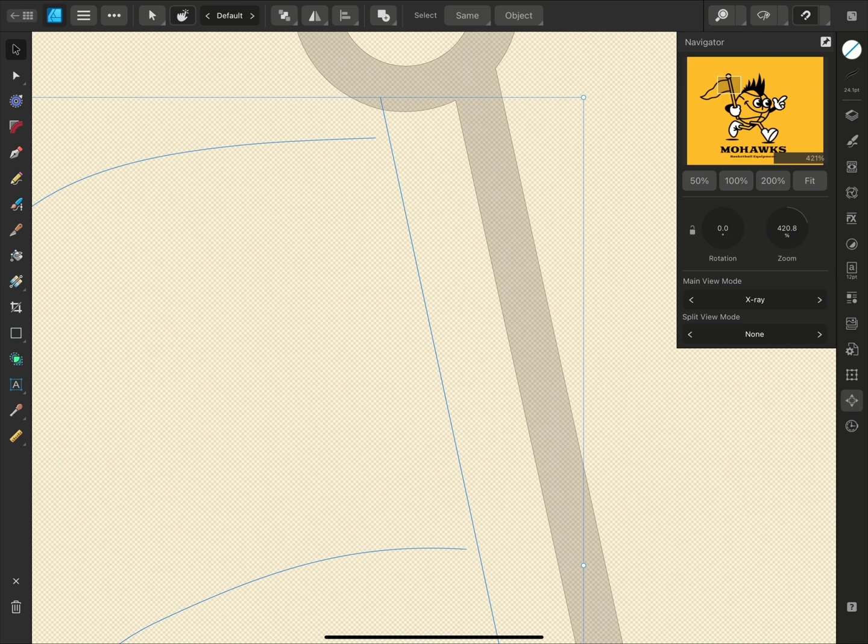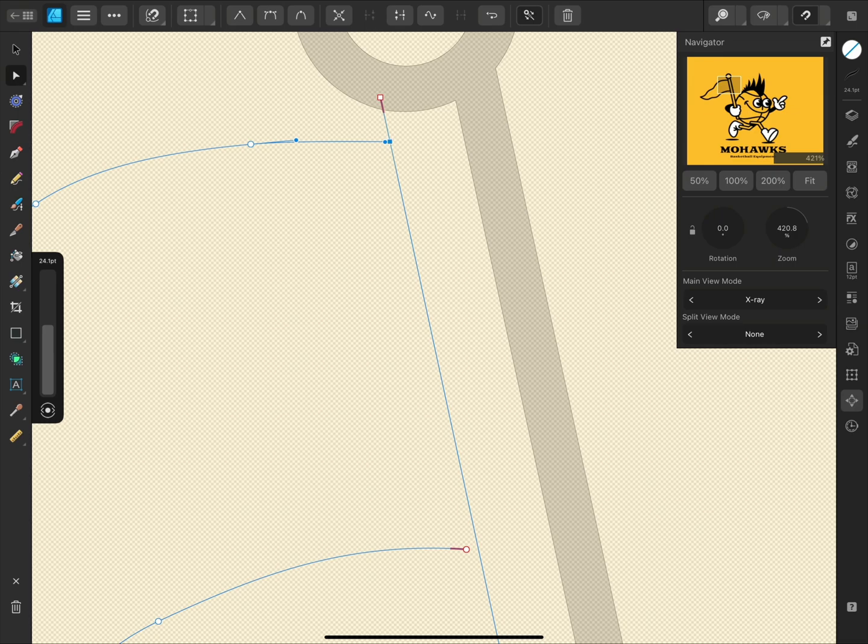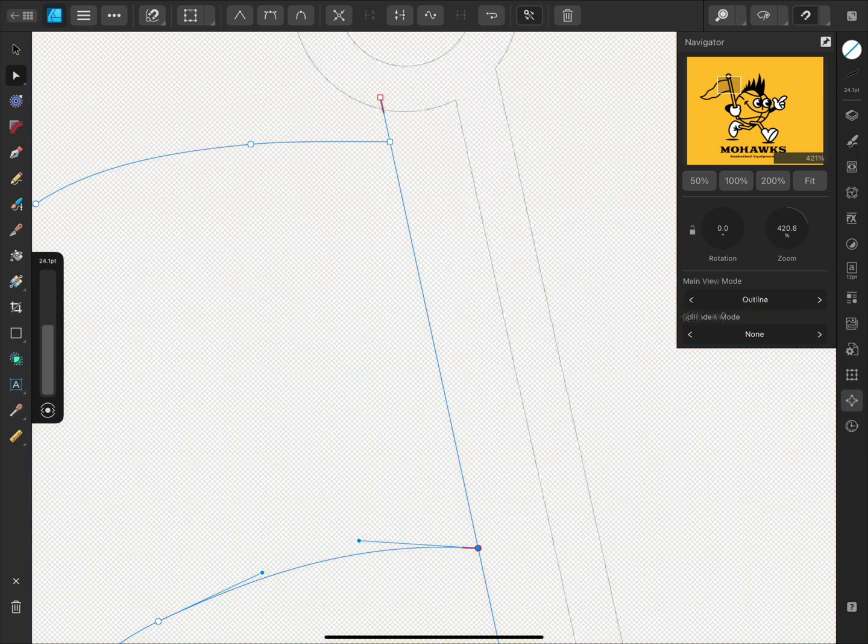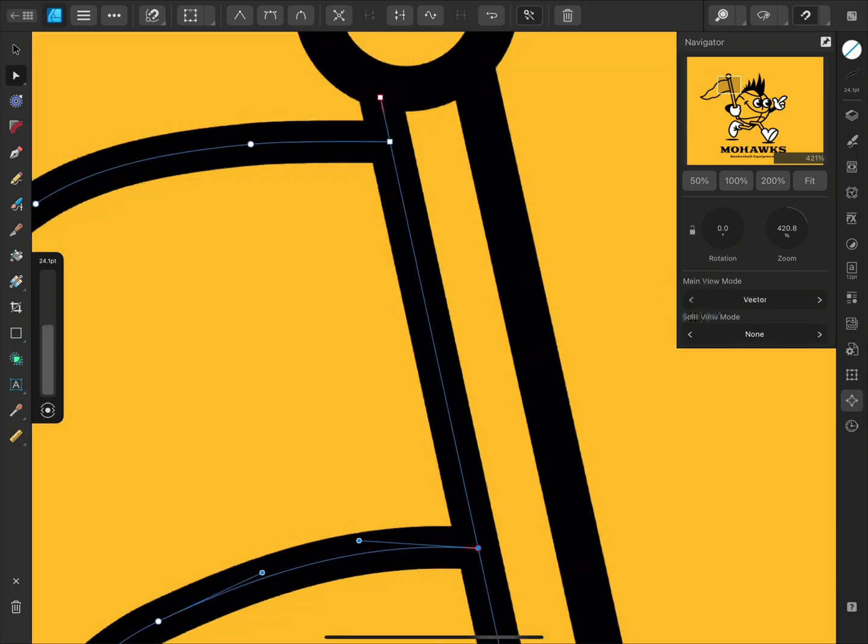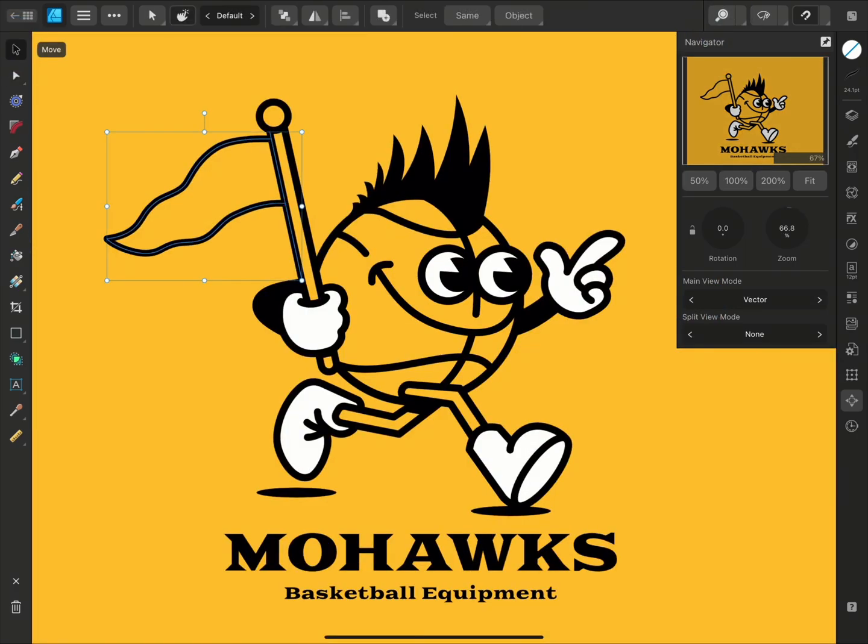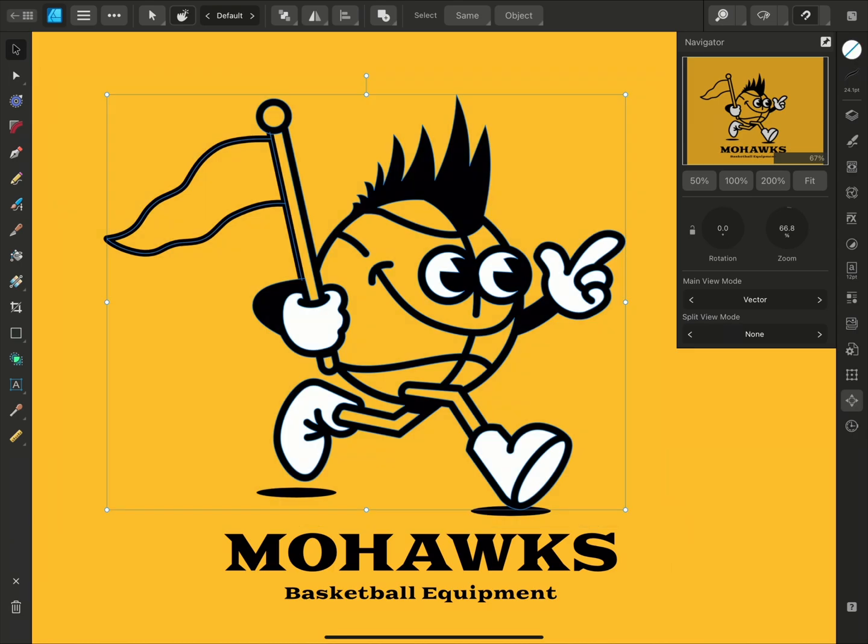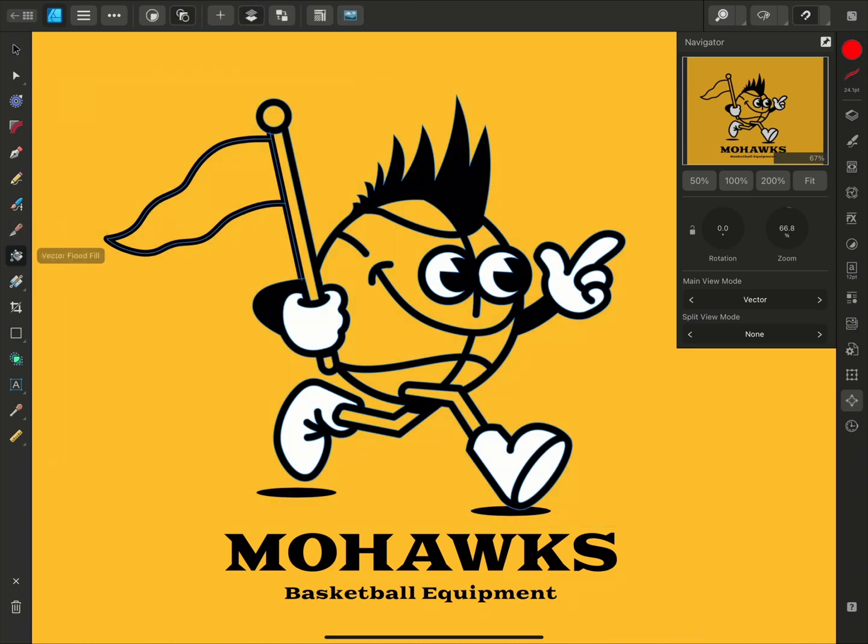To fix this, I can simply select the node tool and drag the node to close the gap. If snapping is enabled, the other curve will highlight to indicate that the node has snapped to it. And now if I select the curves again, I can successfully fill the area with the vector flood fill tool.